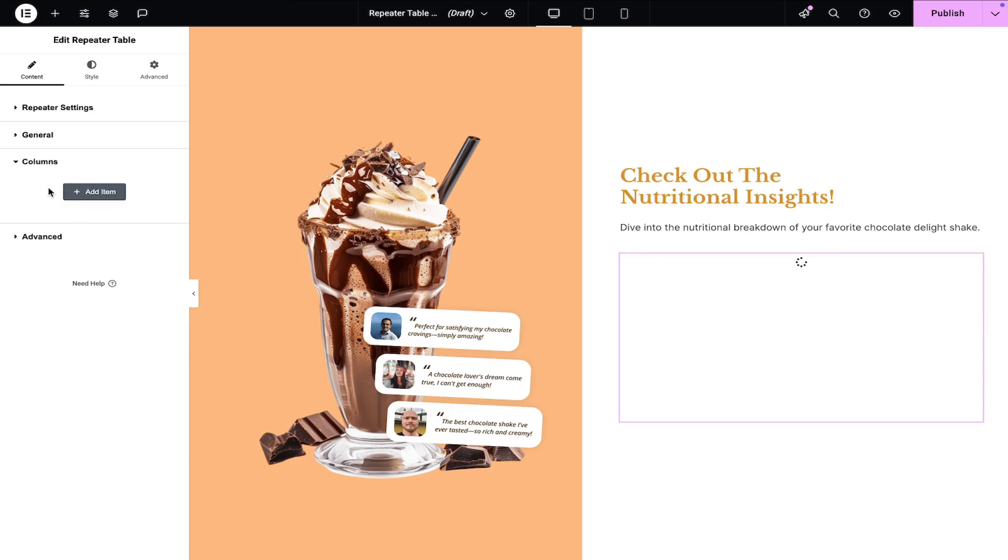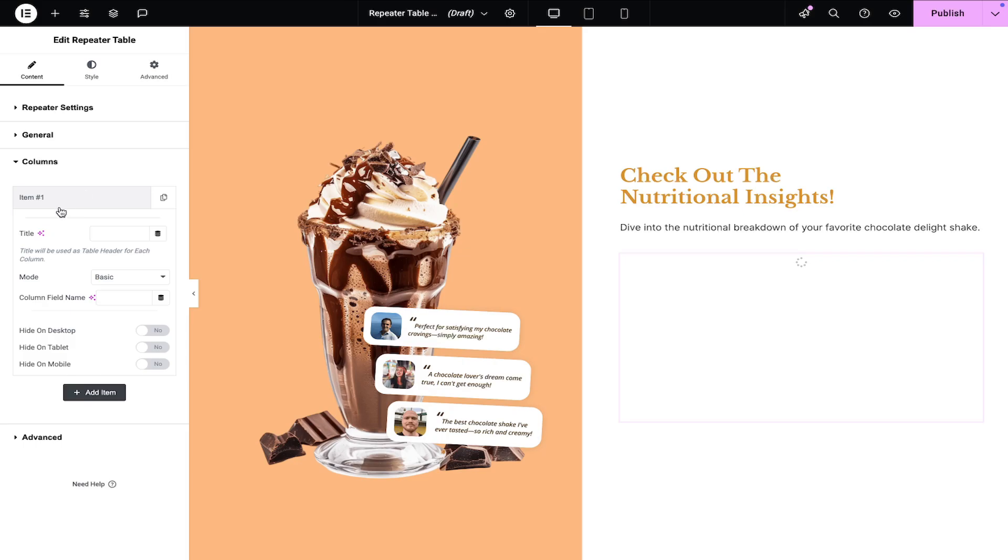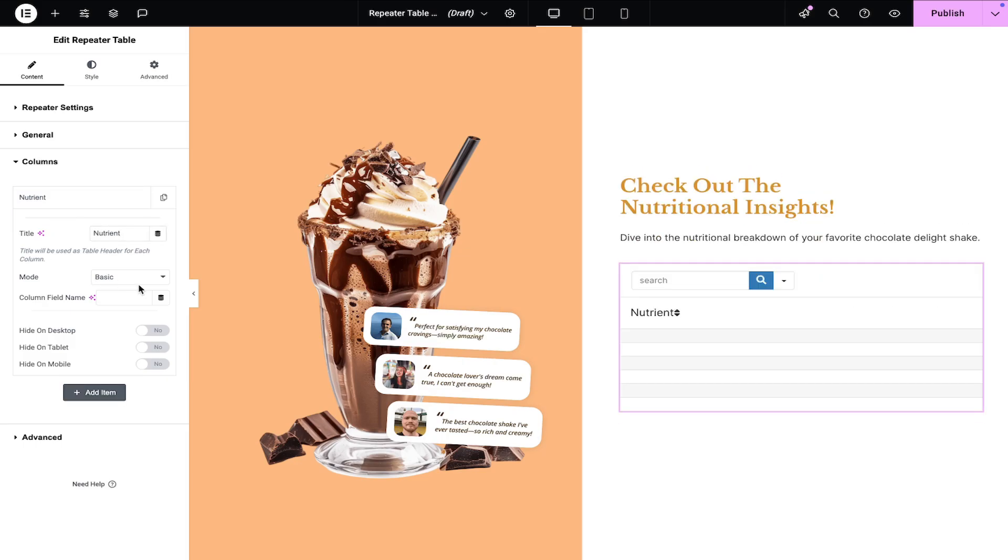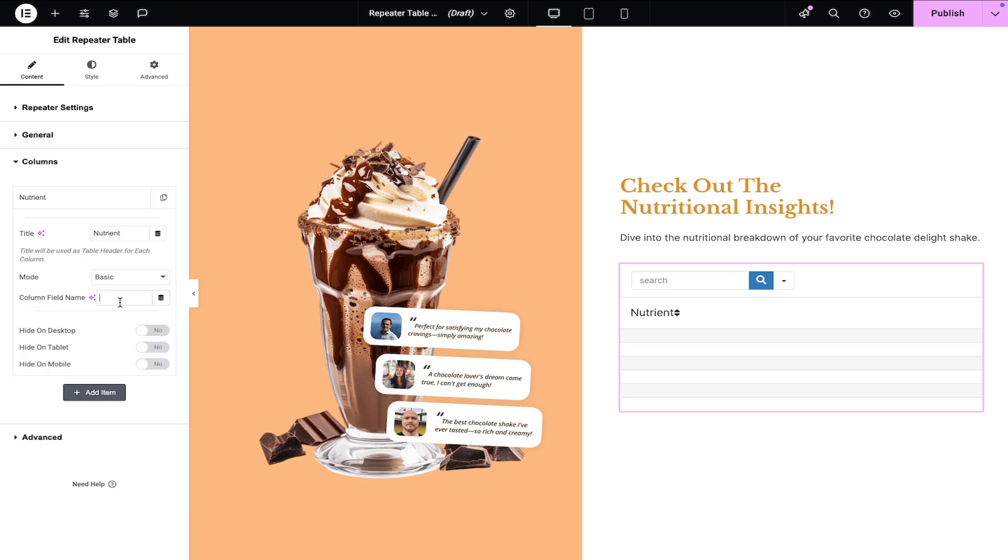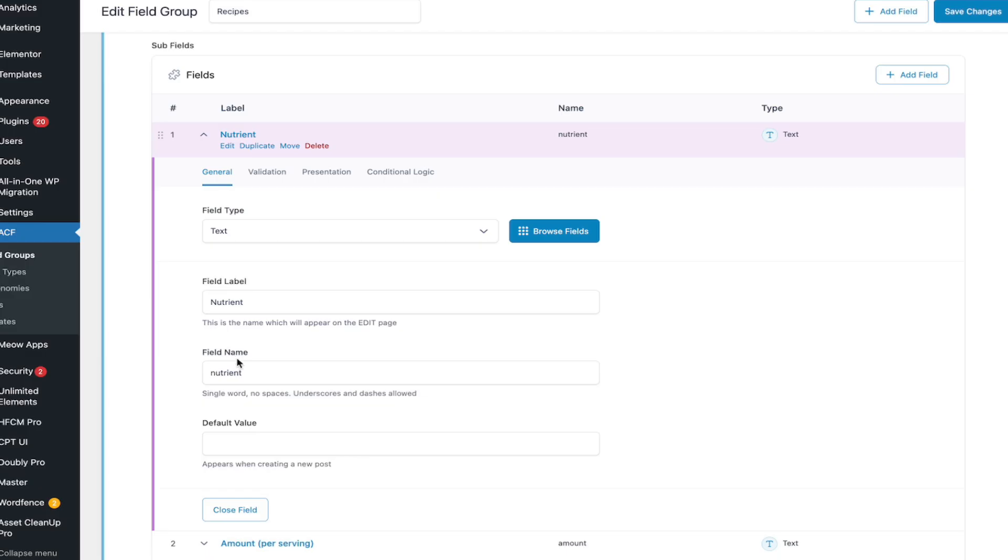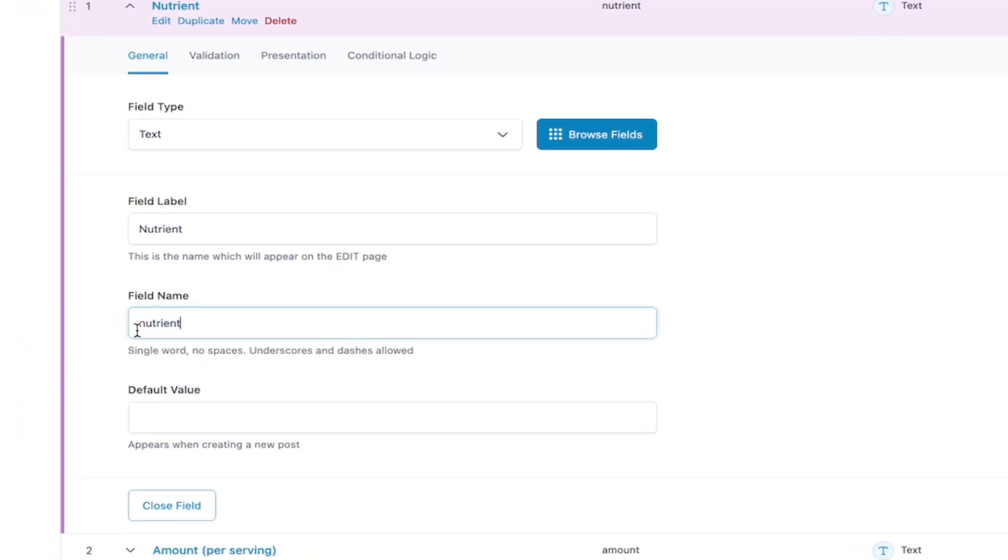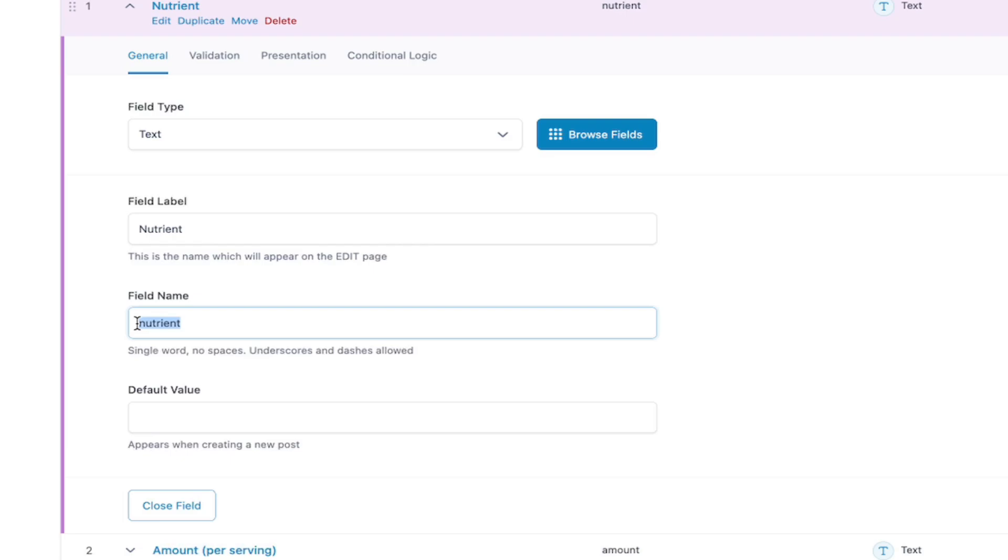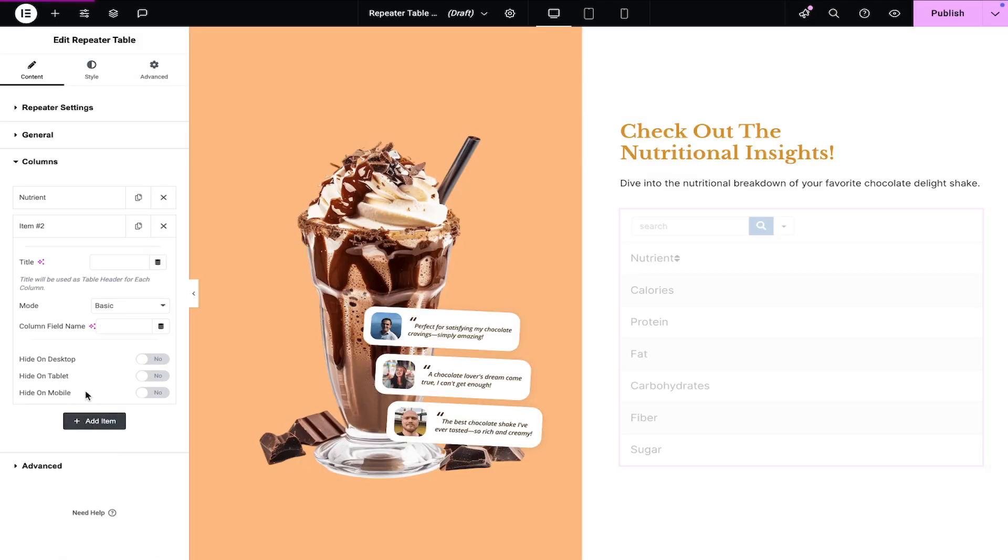Now, let's add columns to output the ACF repeater field data. Enter the column title. Select the mode either Basic or Advanced. Enter the column field name, ensuring it matches the subfield column name in the repeater field. Let's quickly add the second column and its data.